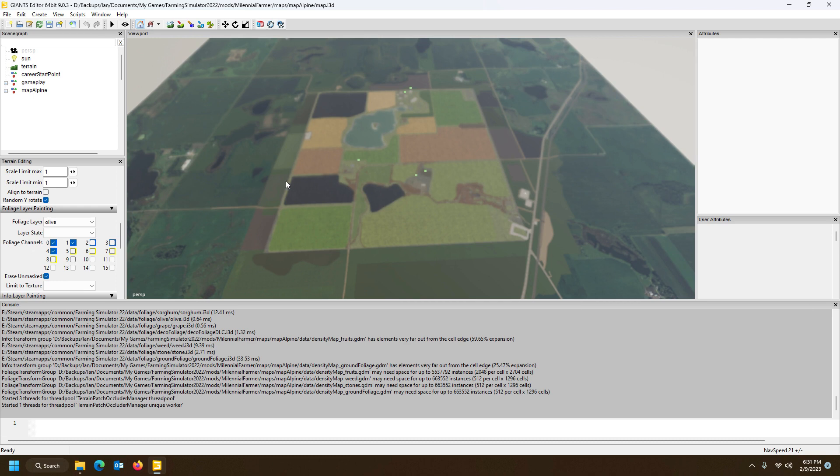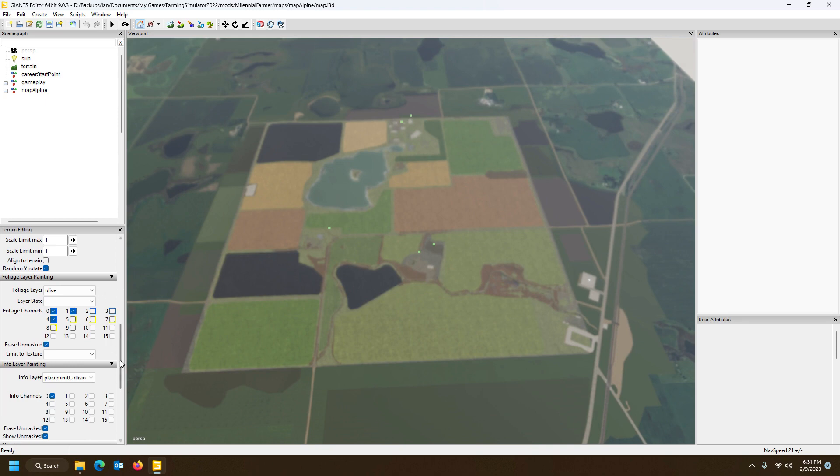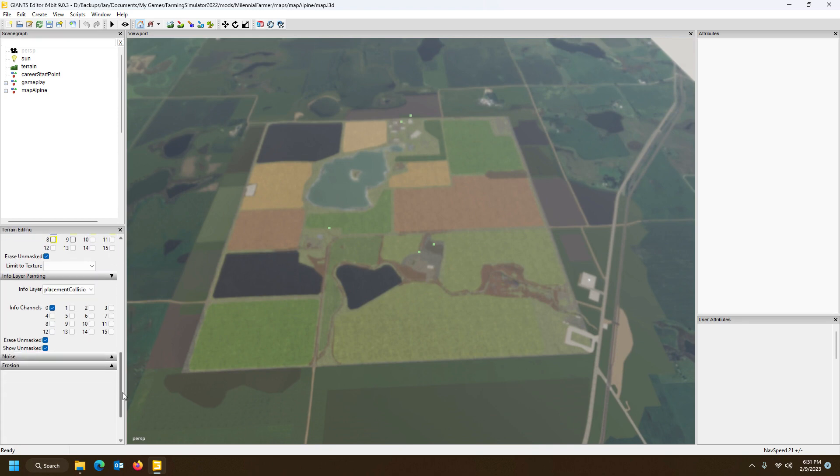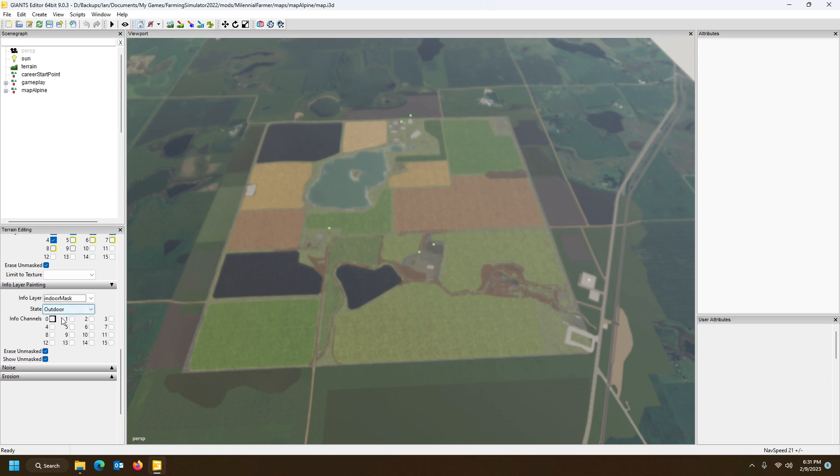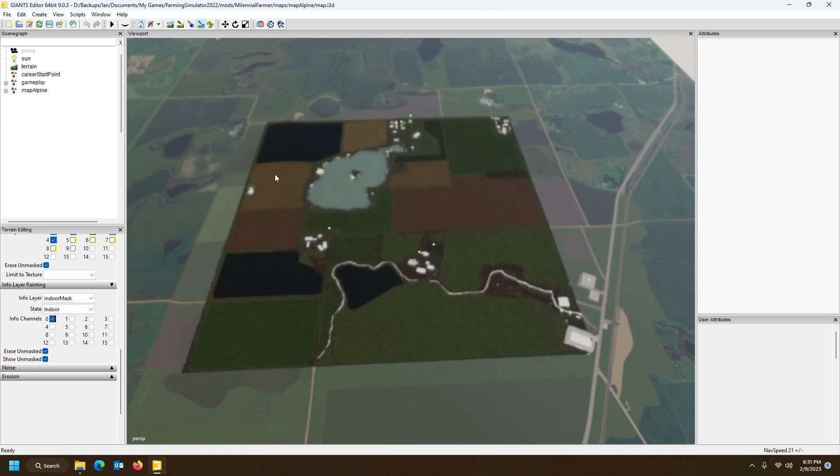And then you can take that placement collision generated, rename it to your indoor mask, and then just overwrite it. And it will do exactly the same thing. If for some reason, like mine, it didn't want to do it, but then suddenly it came right and now it is working. It's weird, I'm not sure why.